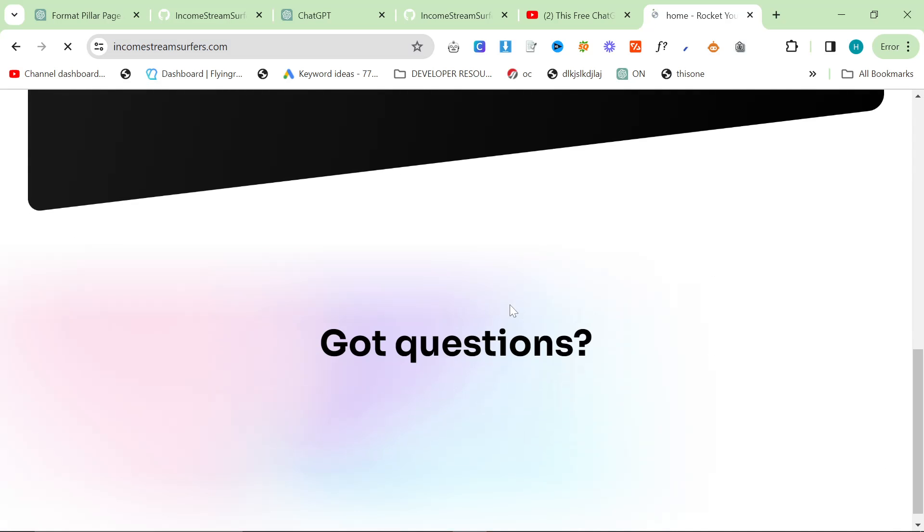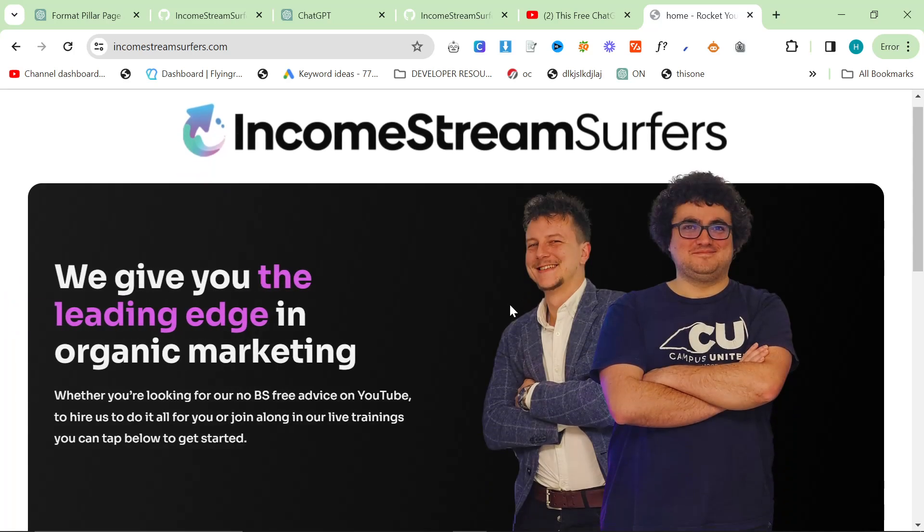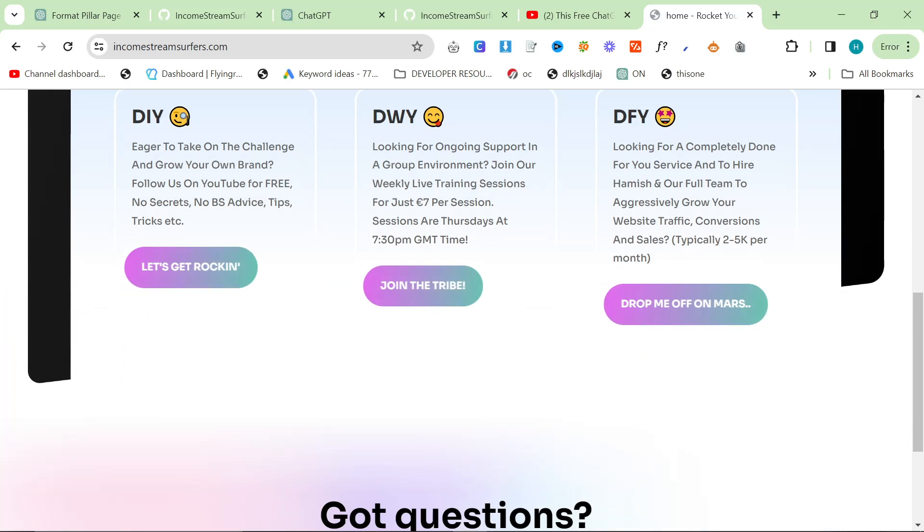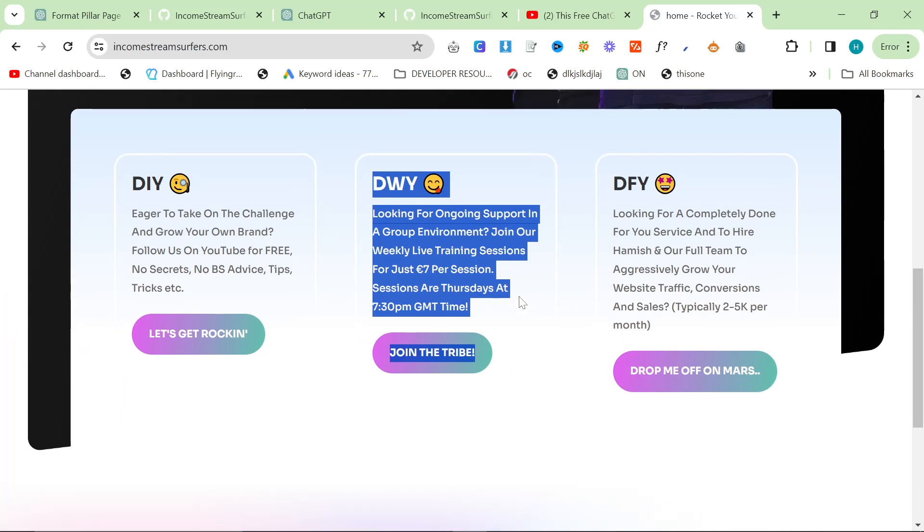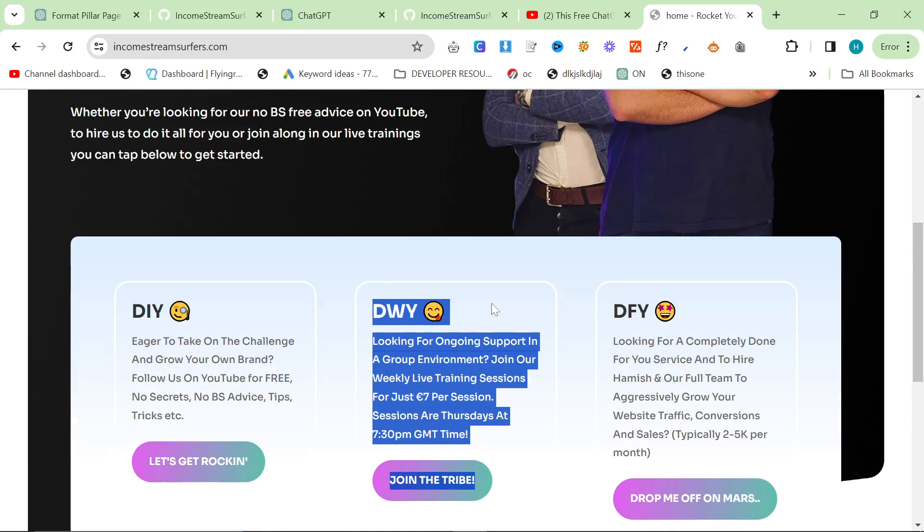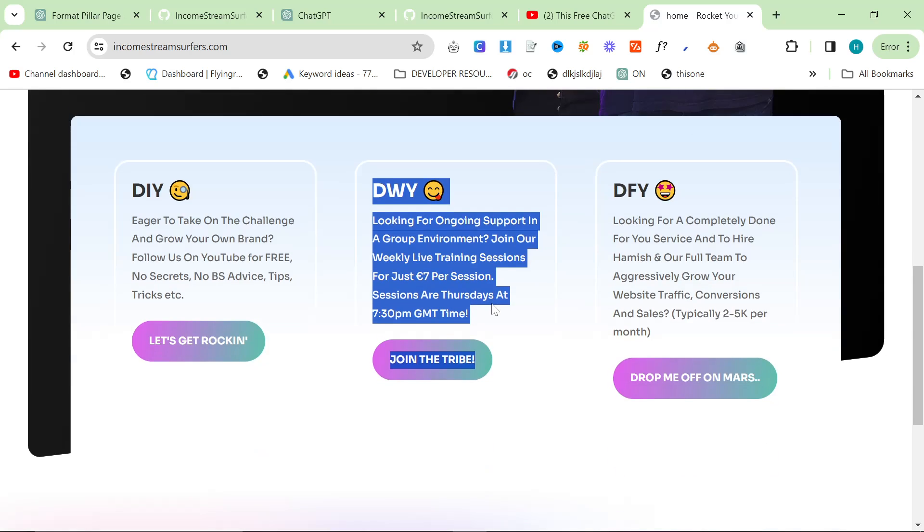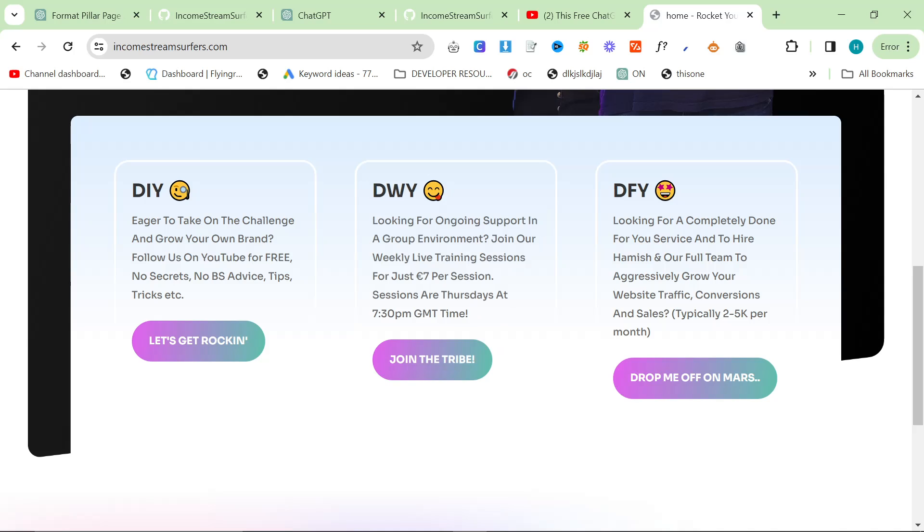I don't really want to push it too much, but if you go on incomestreamsurfers.com and you choose the done with you option, we're currently doing live trainings, Ronan and myself, and we're getting really good feedback. People are absolutely loving it right now. So if you do want to join, feel free.